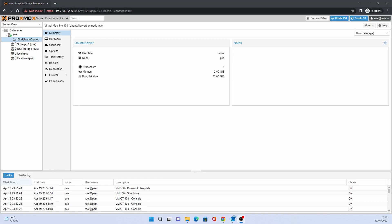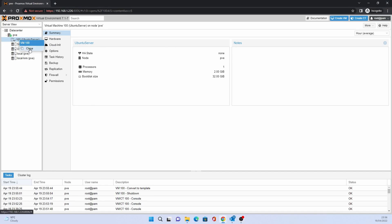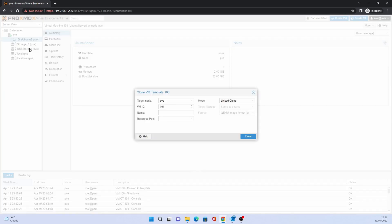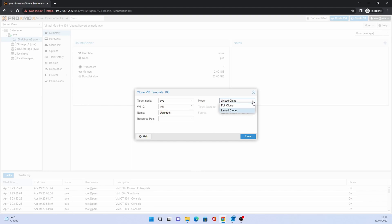You can clone a template to create a VM with the template settings. To do this, right click on the VM, then click clone. Type in the name that you wish to give it. For mode, you can have a linked clone or a full clone. A full clone can run independently and the linked clone needs the template present.